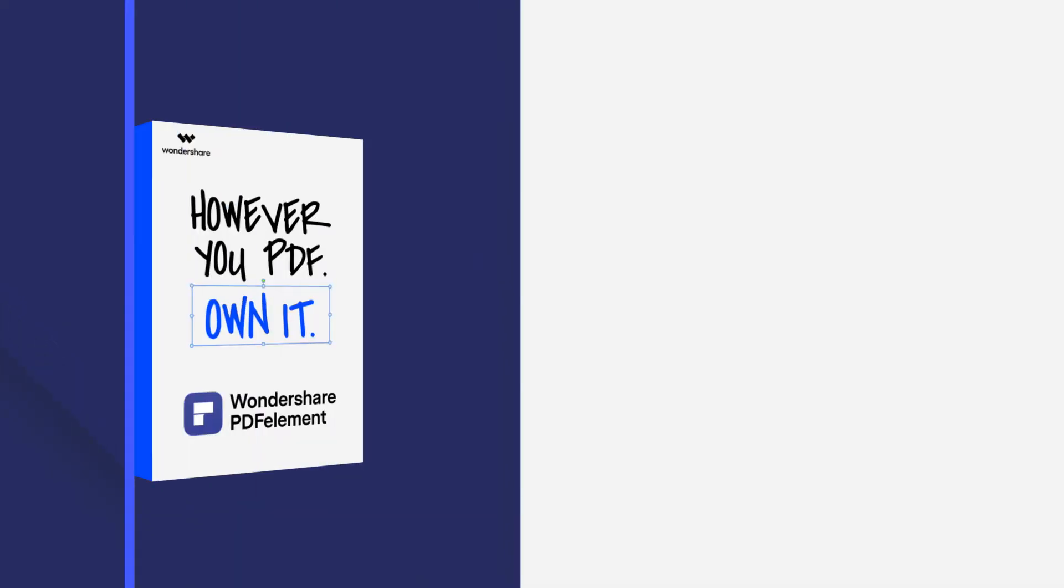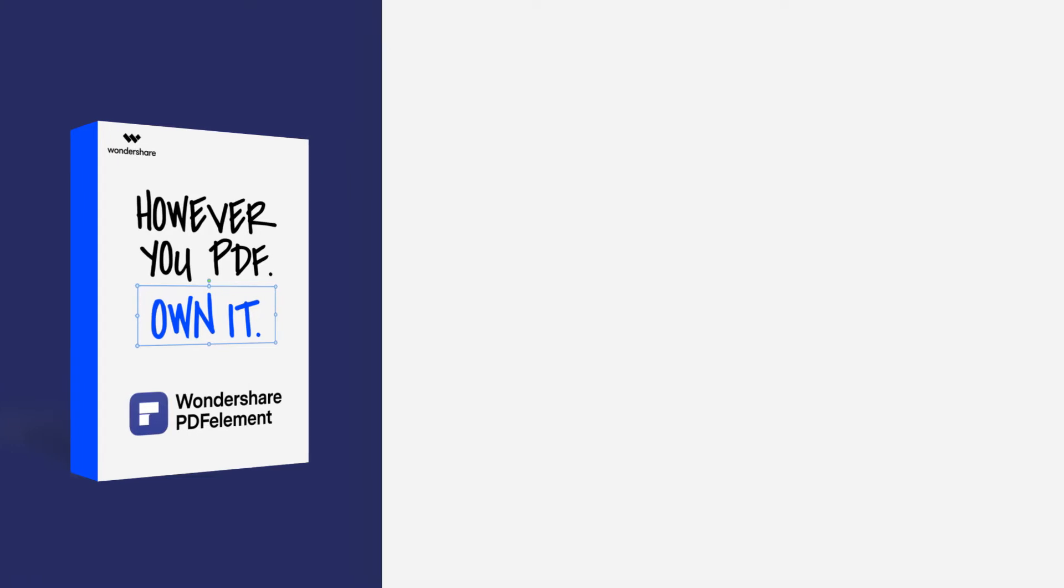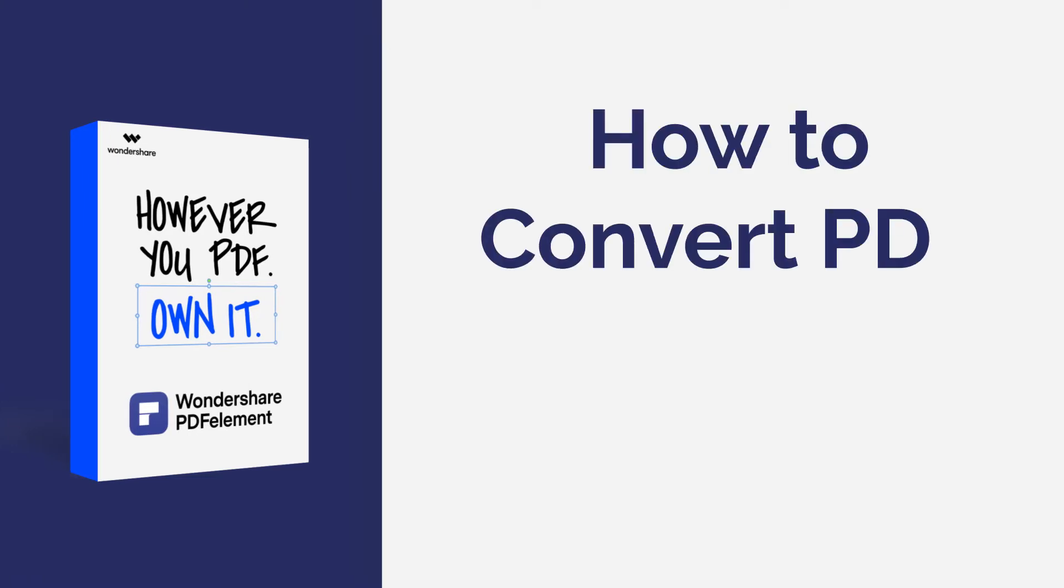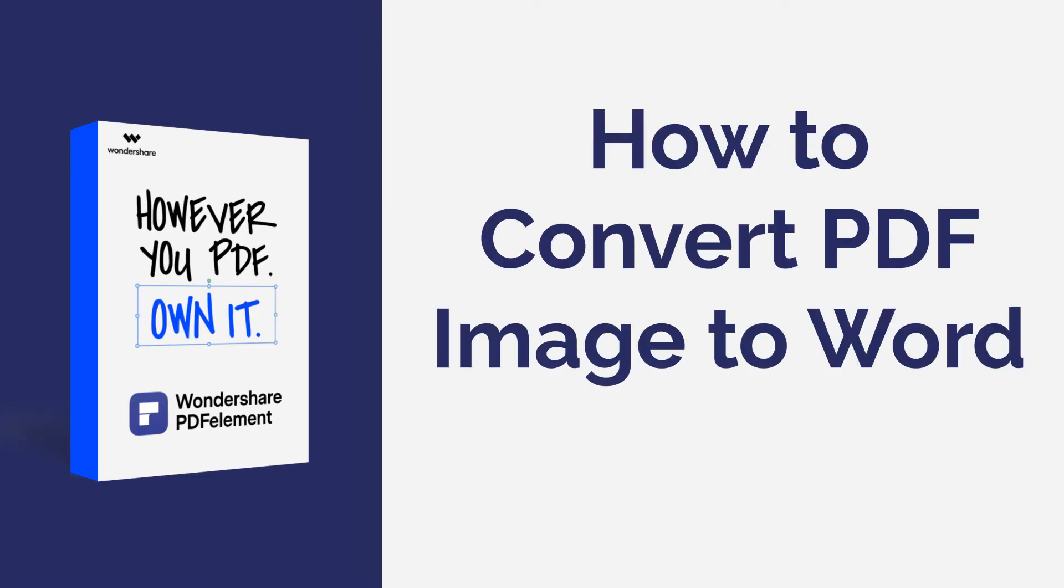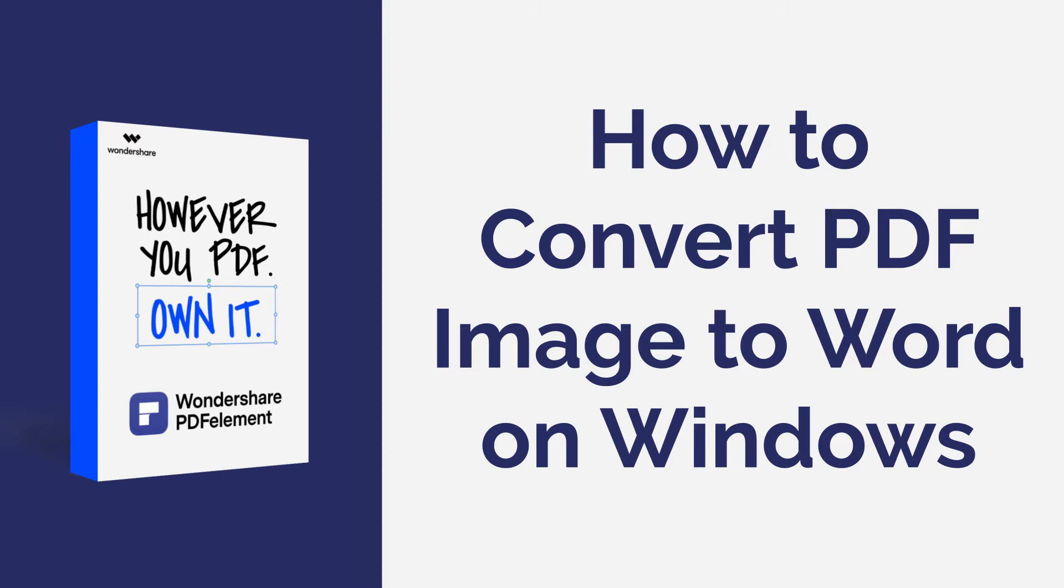Hi everyone, welcome back to my channel. In this tutorial you will learn how to convert a PDF image to a Word document using PDF element on Windows.